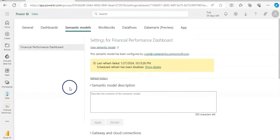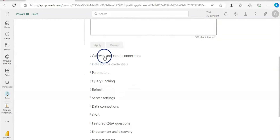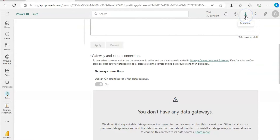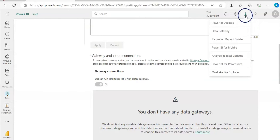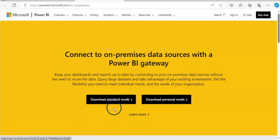Here on this page I'm on the semantic model and scrolling down I have a Gateway and Cloud Connection option. When I expand it, it says I do not have any data gateways, and that's why it cannot refresh. To download a data gateway, go to the down-arrow button in the menu and click on Data Gateway. This brings us to a web page where we can download it. There are two types again: standard mode and personal mode.